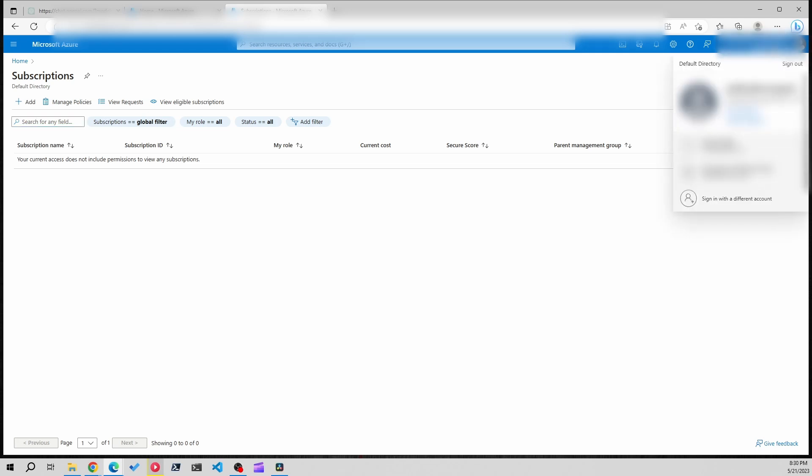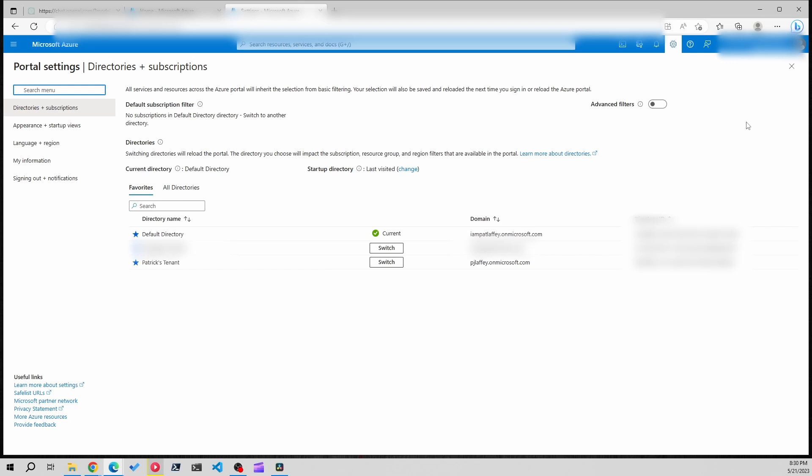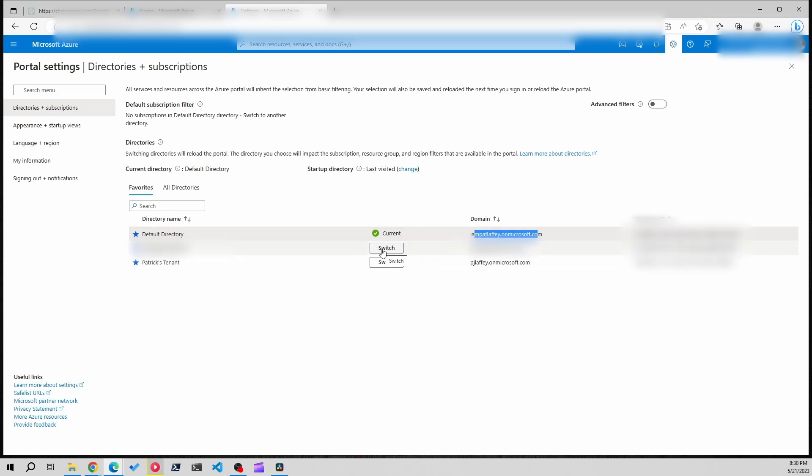We're going to click on the top right, switch directory, and you can see we're currently on this domain which is my personal tenant and we're going to switch over to my work tenant. I'll just click the switch button.